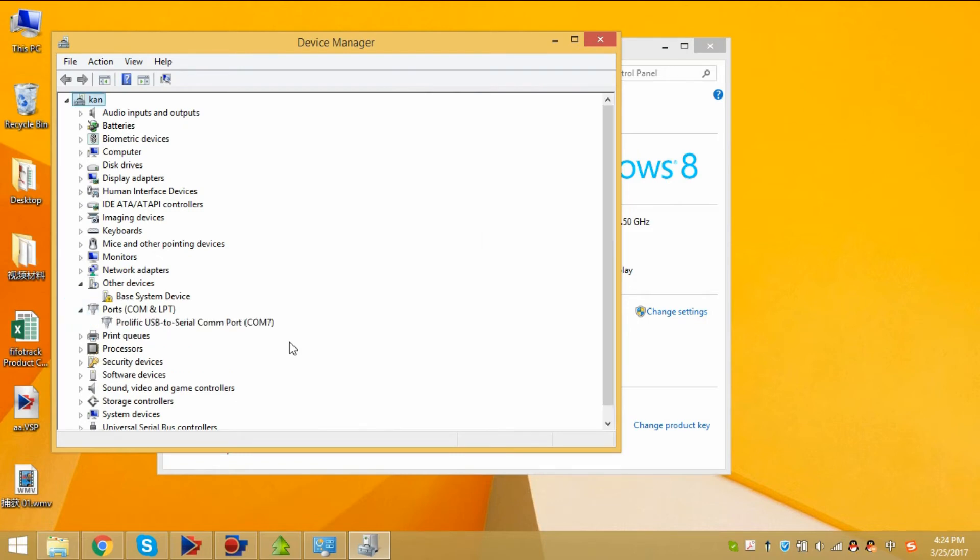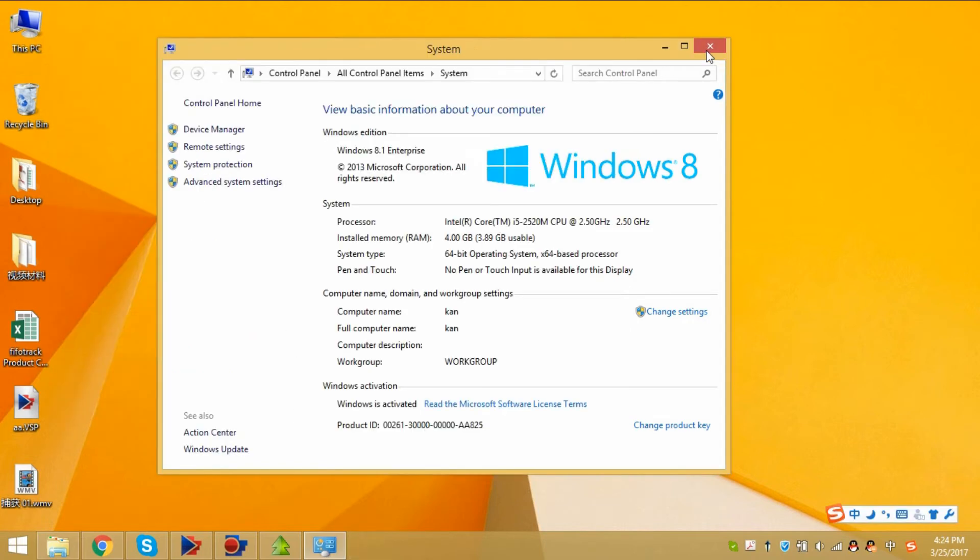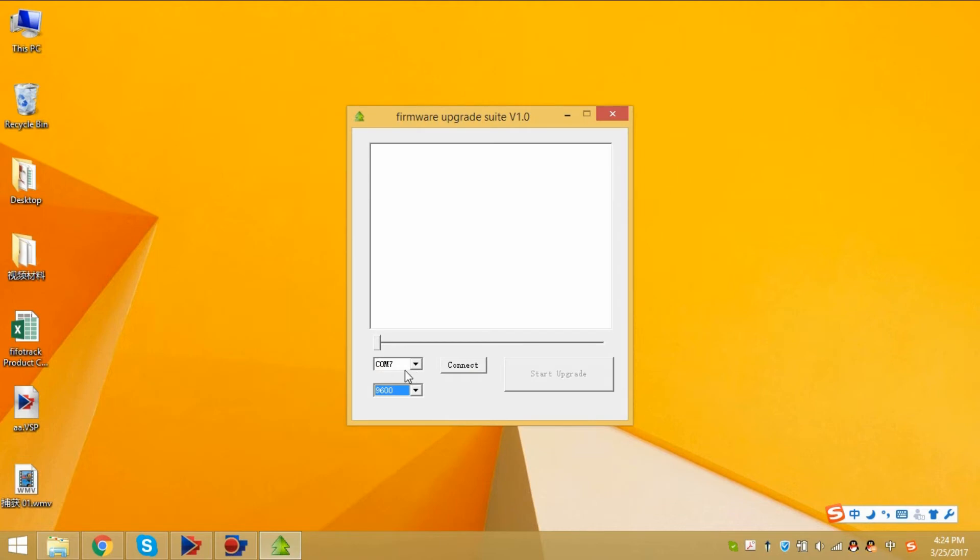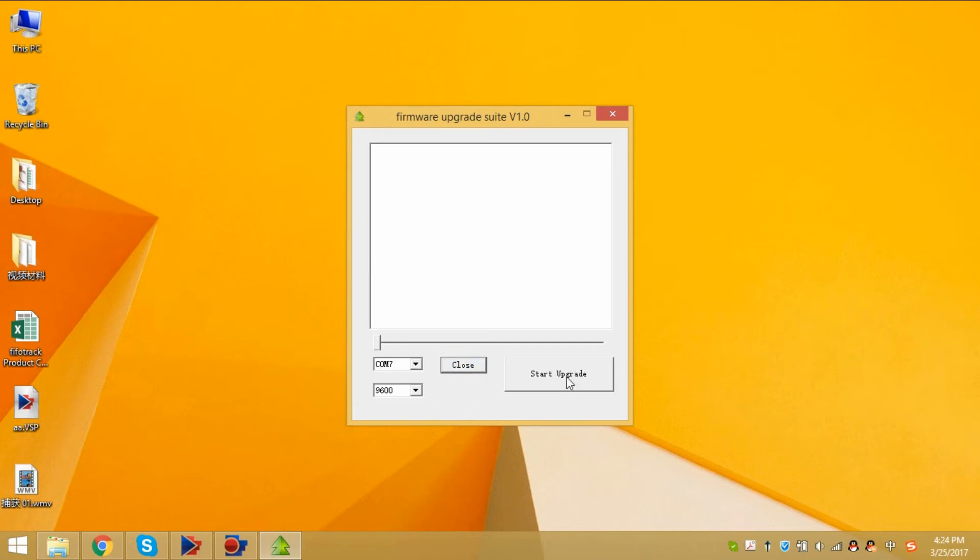COM 7. Okay, the COM port is correct. Click connect. If the COM port is not correct, then it will upgrade failure. Then start upgrade.